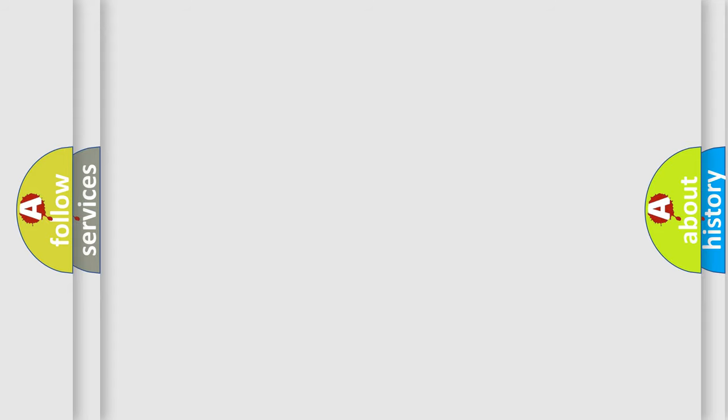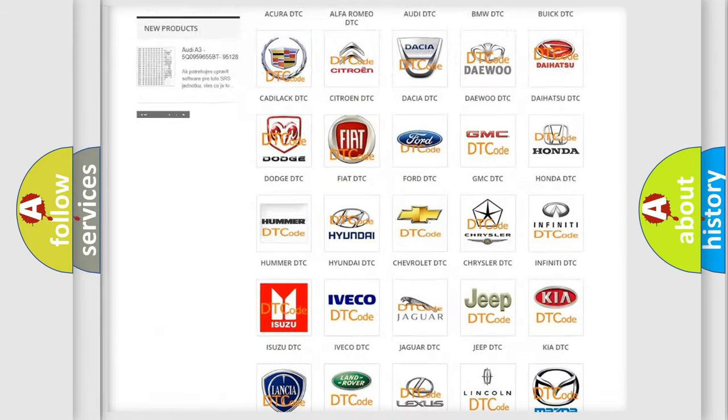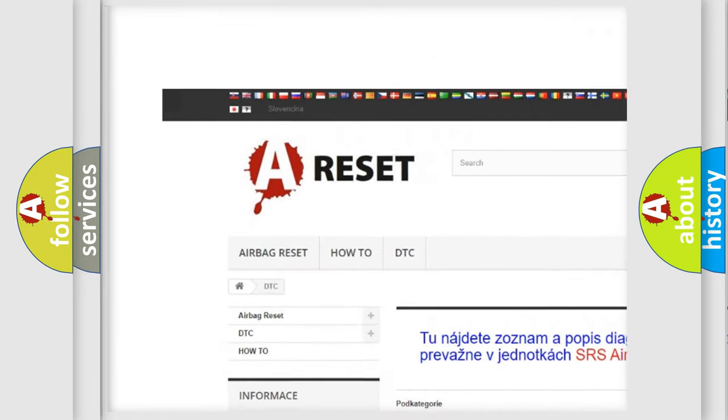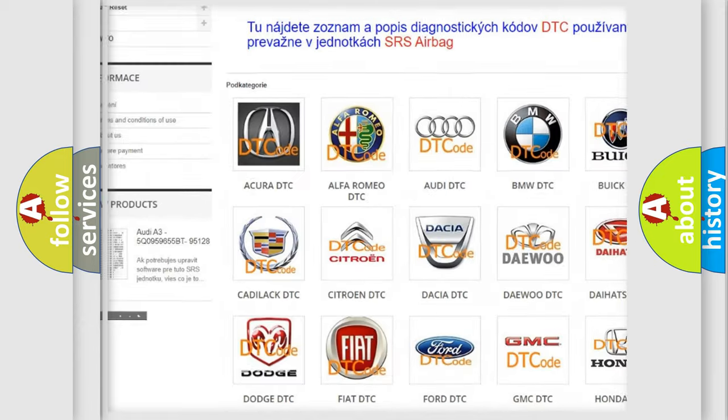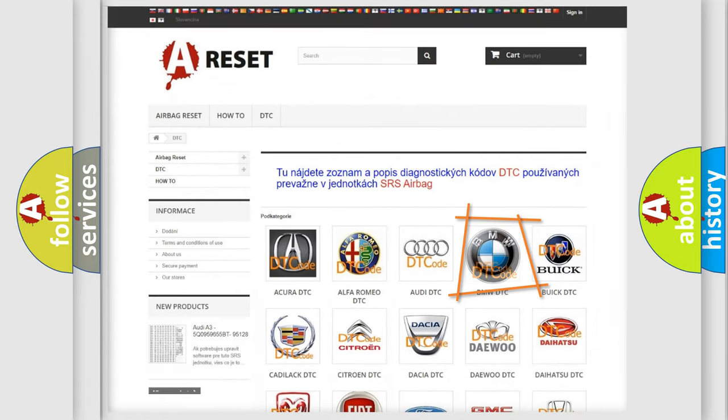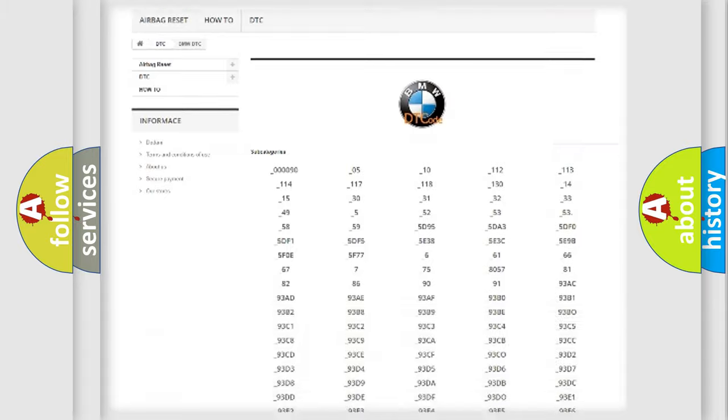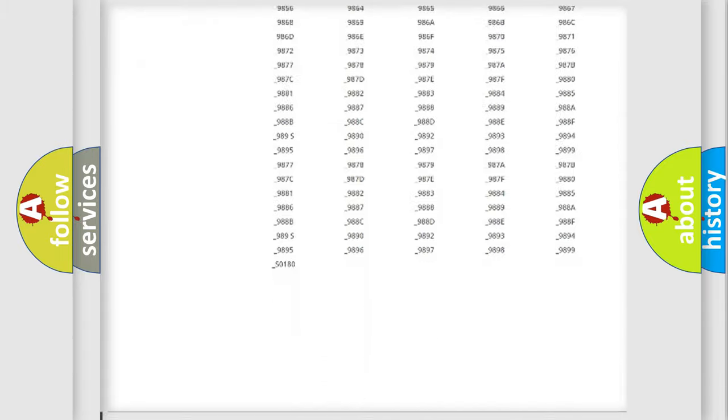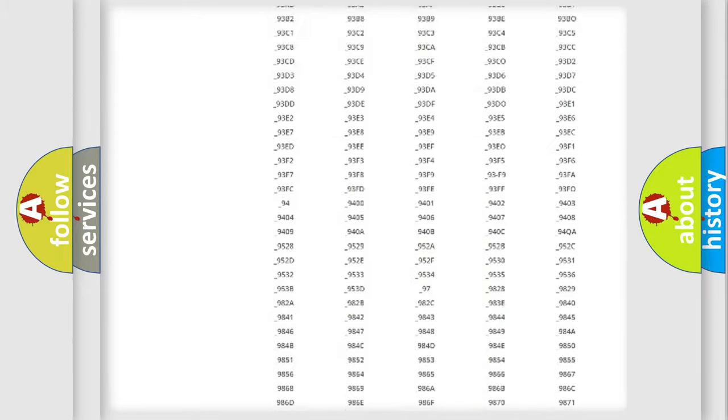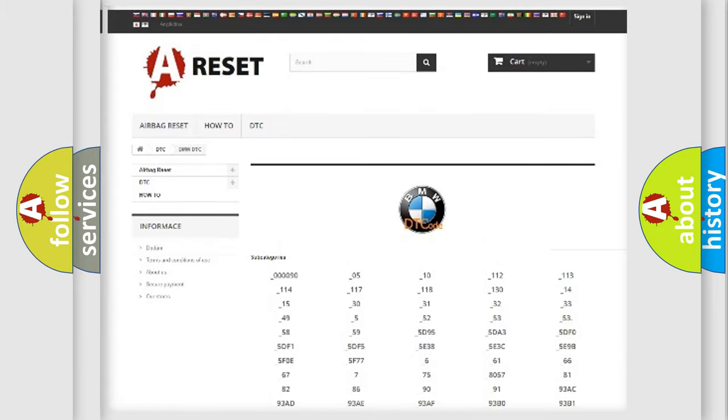Our website airbagreset.sk produces useful videos for you. You do not have to go through the OBD2 protocol anymore to know how to troubleshoot any car breakdown. You will find all the diagnostic codes that can be diagnosed in BMW vehicles.